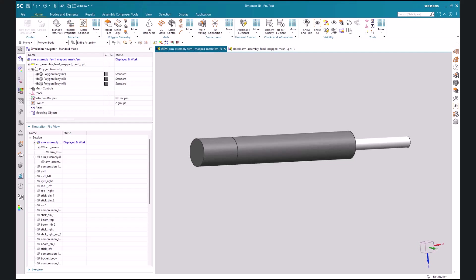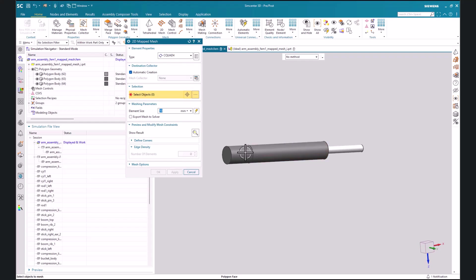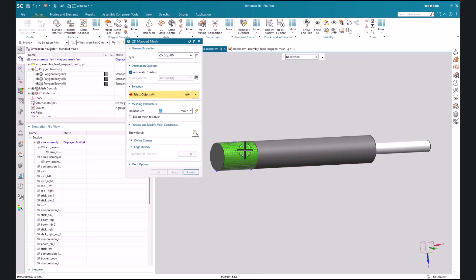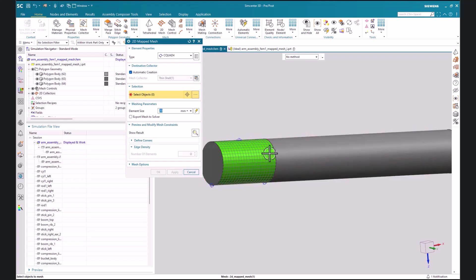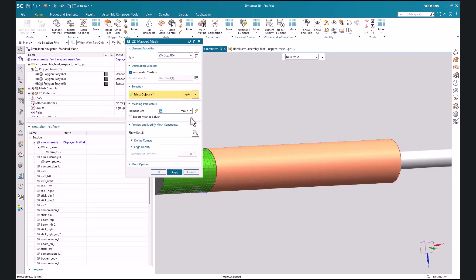In this example we have three cylindrical bodies and we'll start off by creating a map mesh on the outer face. So here we'll select this face and give it a value, we'll say 20, and we've created our 2D map mesh for that cylindrical face and we'll do the same for the adjacent face.